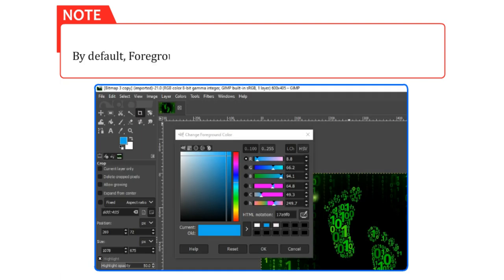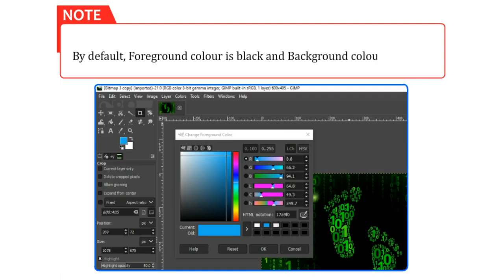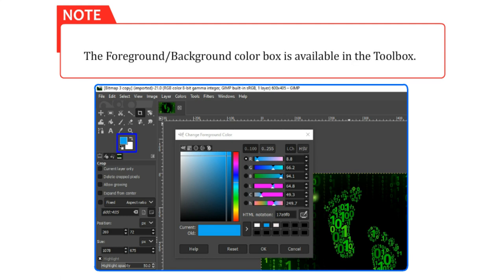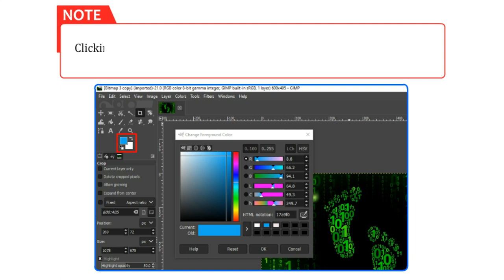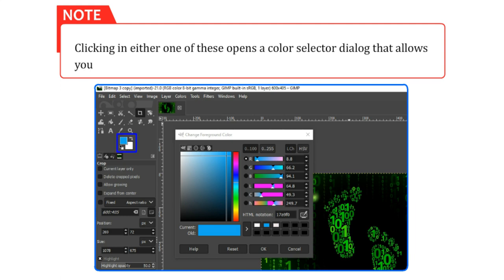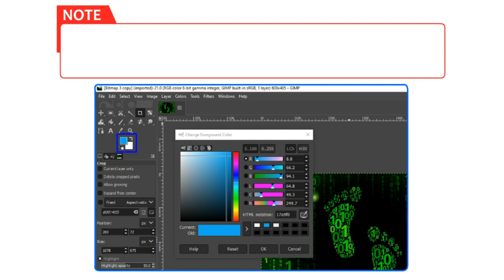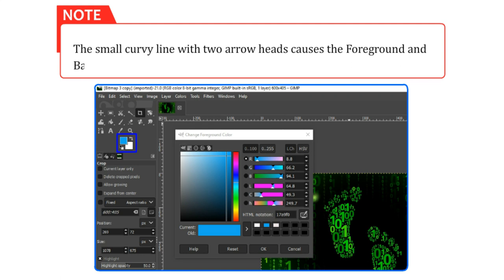By default, Foreground color is black and background color is white. The Foreground or Background color box is available in the Toolbox. Clicking in either one of these opens a Color Selector dialog that allows you to change to a different color. The black and white squares at the left end of the box reset colors. The small curvy line with two arrow heads causes the foreground and background colors to be swapped.